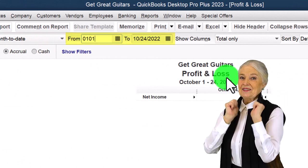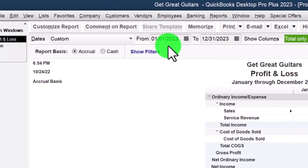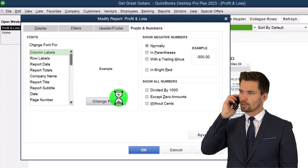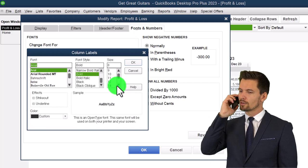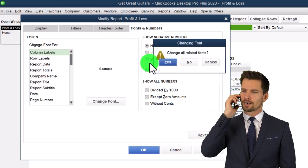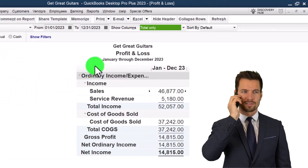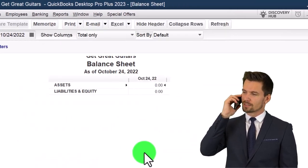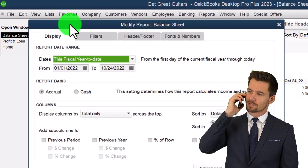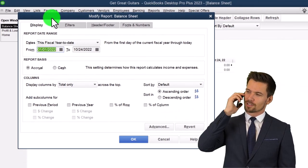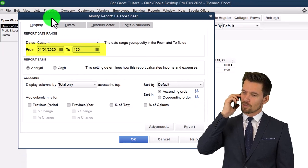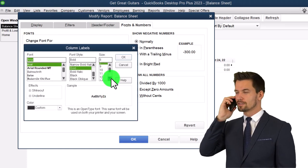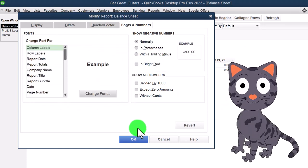Changing the date range to 01/01/23 to 12/31/23. Customizing the report to increase the font size on the numbers — let's bring it up to 14. 14 is our new standard. Then we'll open up the Reports again, this time Company and Financial, Balance Sheet Standard. Changing the date range again to 01/01/23 to 12/31/23, customize it to font size 14 as well.